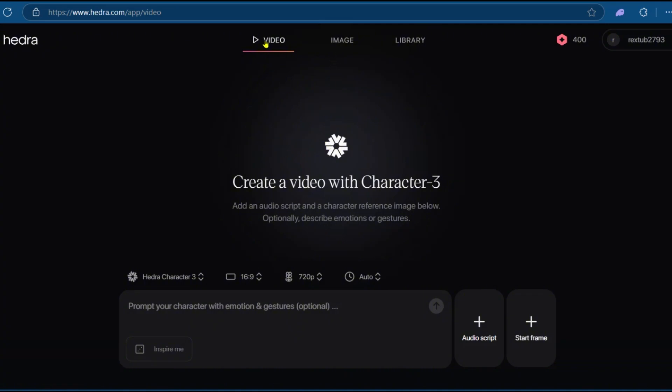So you have video and image. We'll be using video, and then you'll need to take note that you have 400 credits to play with.